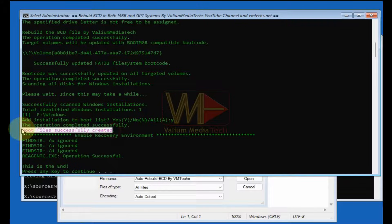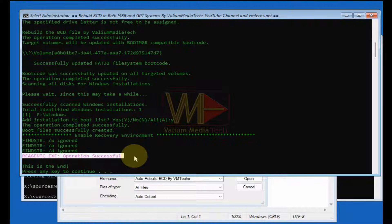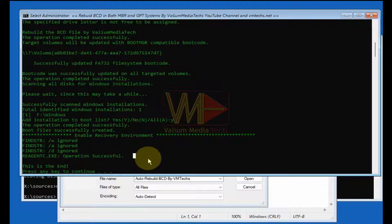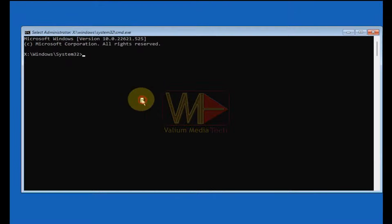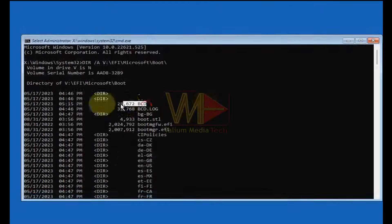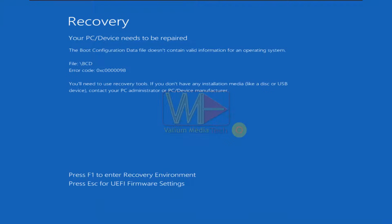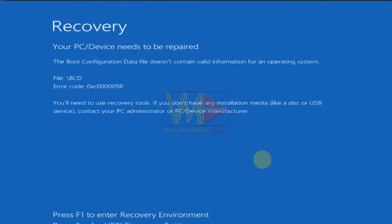Before showing how to do that, you need to know what is the BCD and what are the most common errors that indicate BCD corruption. The BCD is a settings file that contains the necessary information required by Windows operating system to boot normally. If it is corrupted or missing, your computer will fail to boot with the error: 'Your PC/device needs to be repaired,' followed by one of the following blue screen error messages.